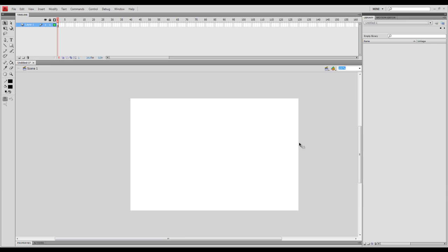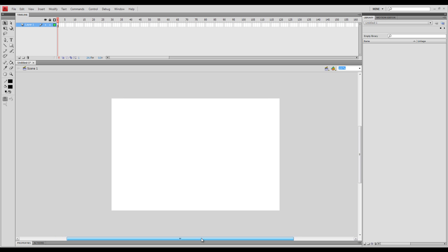Alright, hello YouTube, this is Jesse here and this is part two of my tutorial series on Flash or lesson two or whatever you want to call it. Today I'm just going to give you a quick run through on the tools located to the left or wherever you place them.